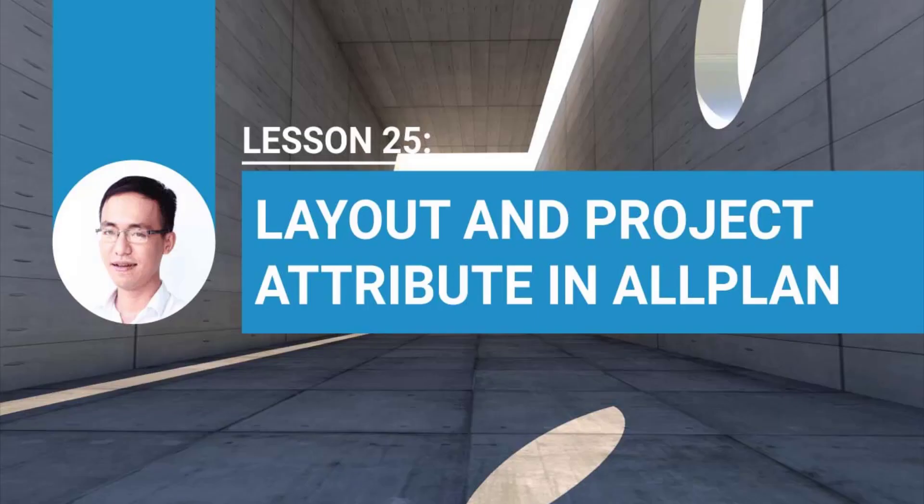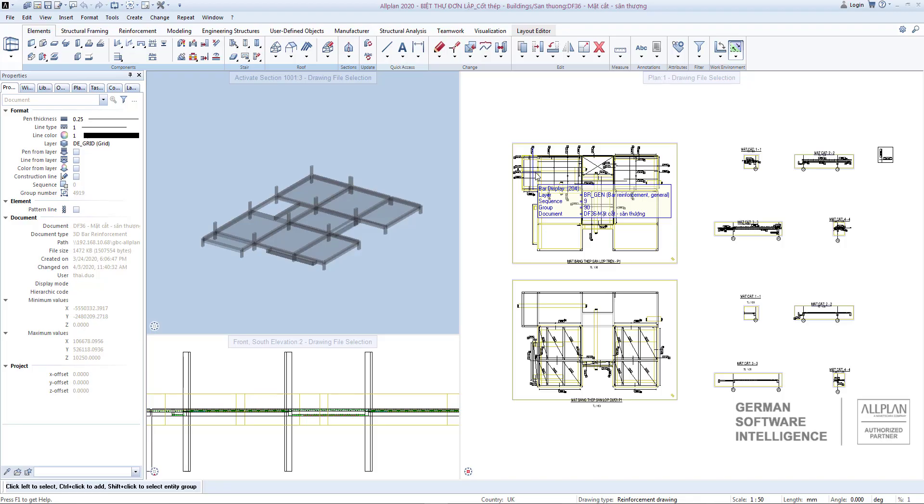Video 25: Layout and Project Attributes. In the previous lesson, we learned how to set up a printing page in two different ways. And for today's lesson, I will show you how to organize and manage your layout structure and necessary attributes for layout.